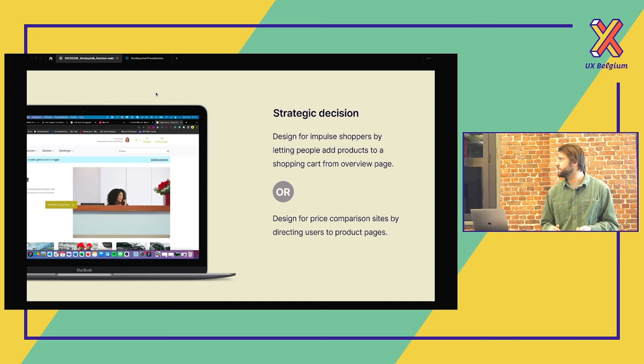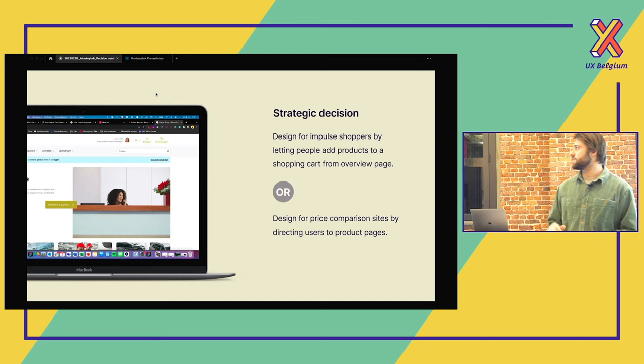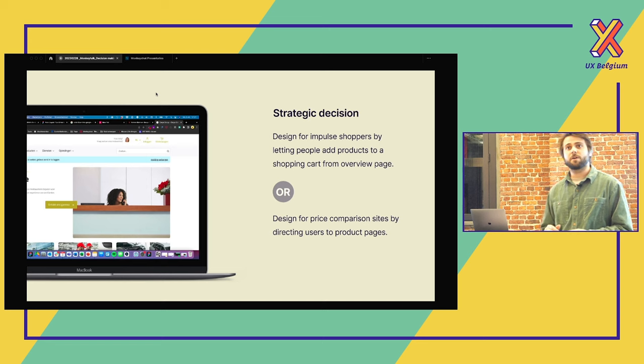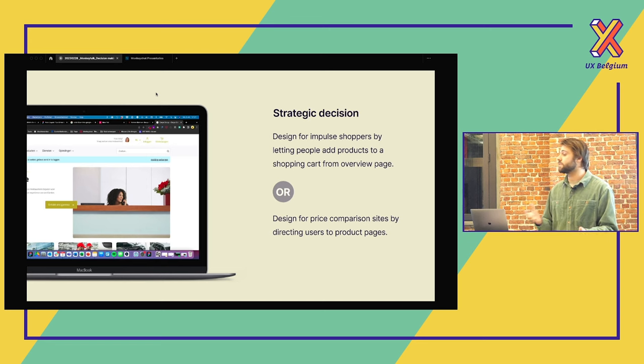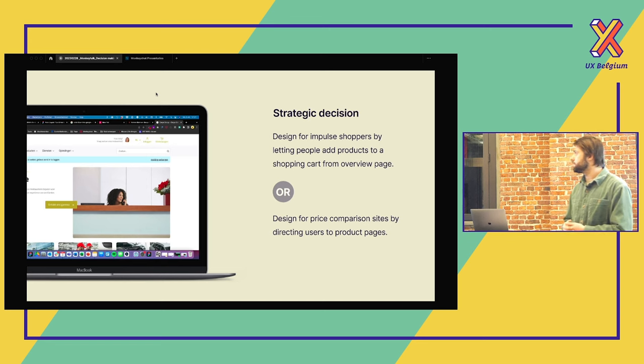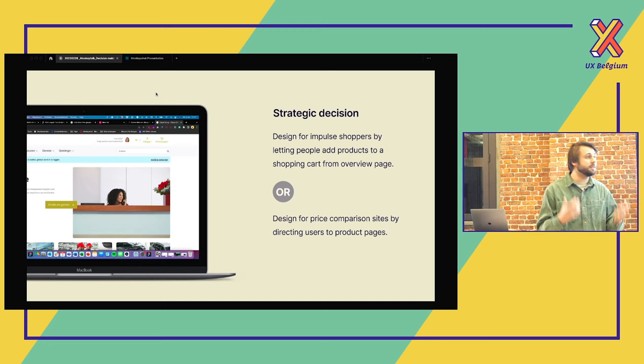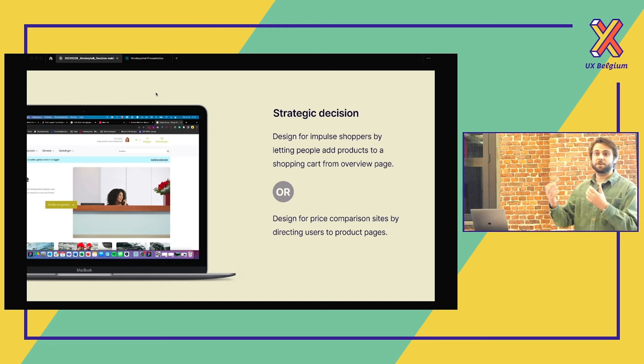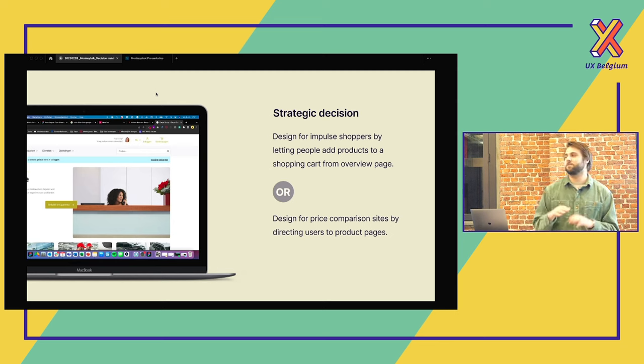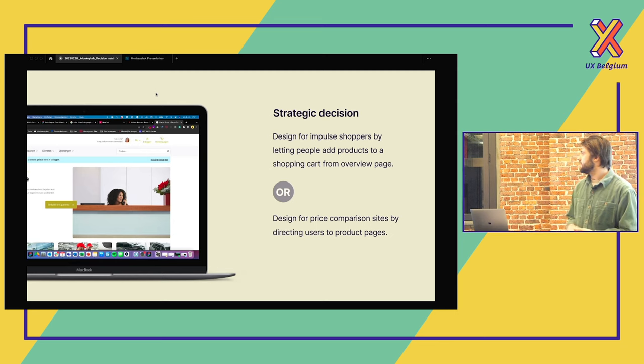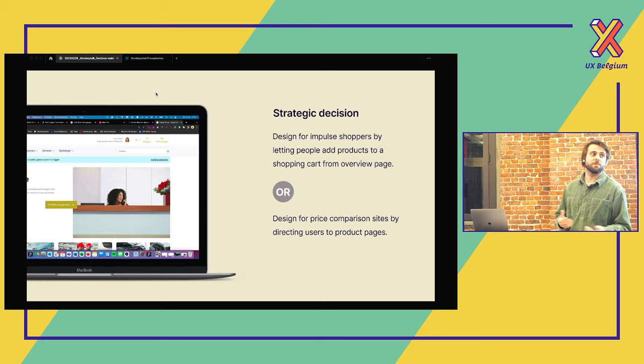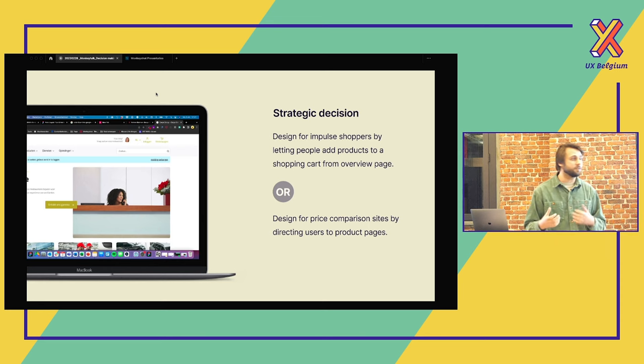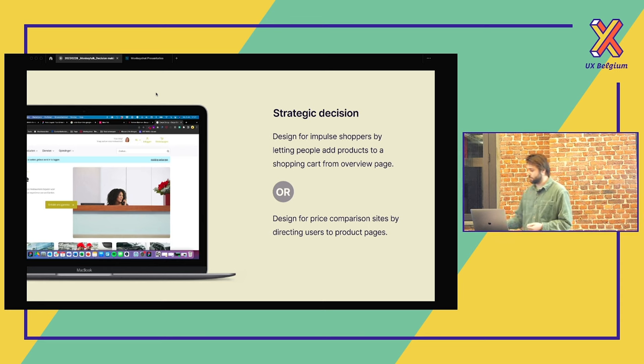An example of a strategic decision. There was an e-shop for a company. So they were selling laptops and other things at their company. And we had to decide, are we going to design for the impulse shopper? So show the products at the homepage. So we can just see, I want that up. I don't want to look further. So we can buy that laptop. Or do we want to design more for people who compare the prices on a detailed page? And we went here for the last option.